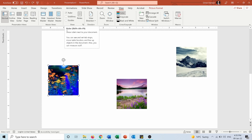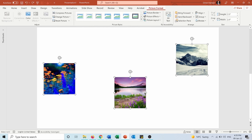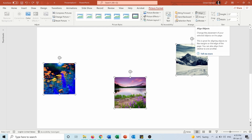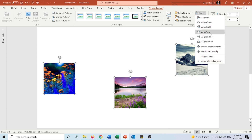I can also position objects using the alignment tool. Select all three pictures, go to Picture Format, and click Align. You'll see different alignment options. There's 'Align to Slide' and 'Align Selected Objects.' I'll keep 'Align Selected Objects,' which gives options to align left, center, right, top, middle, bottom, and distribute horizontally or vertically.